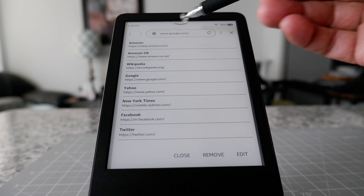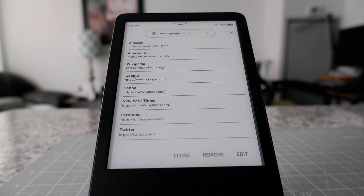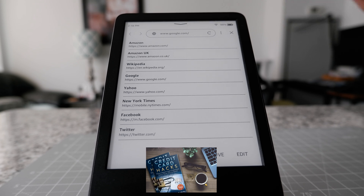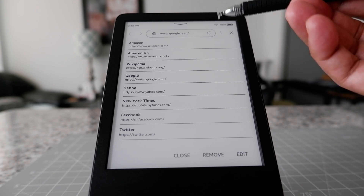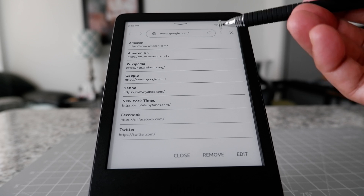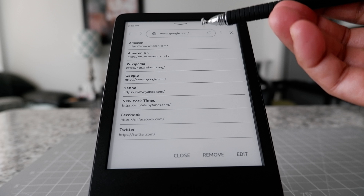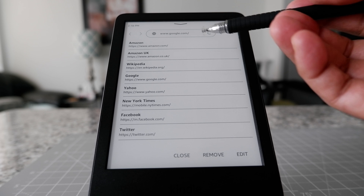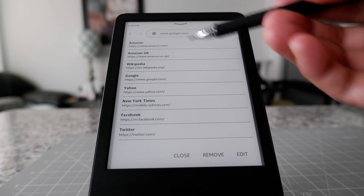One thing to note is that this is not going to be dynamic or vivid like other browsers on a laptop or computer. This is a very basic and simple browser — you can browse very simple things, but you're not going to see anything in color. If you have a page with lots of pictures and videos, it's not going to load properly or may not even load at all, but it does the basic work.